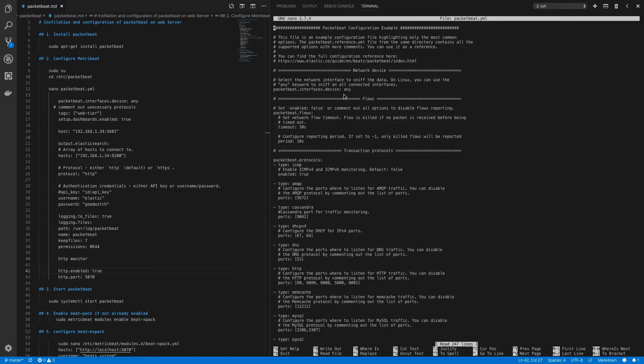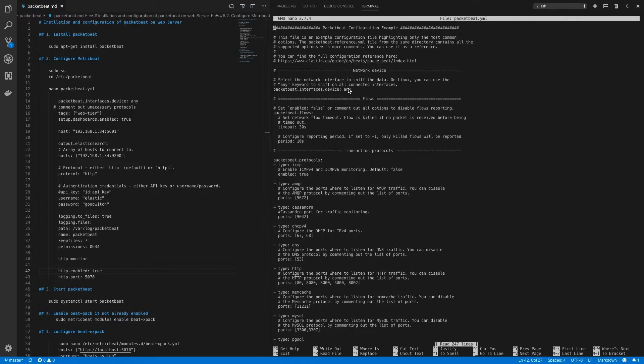On Linux machines this can have a value of any, which means it will snip network traffic from all connected interfaces, or you can specify a particular network interface to only target network traffic on that interface. Now we'll leave it as default any.